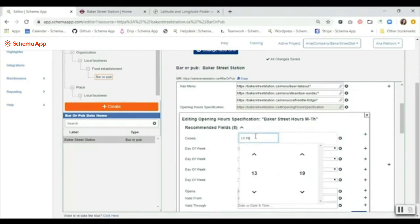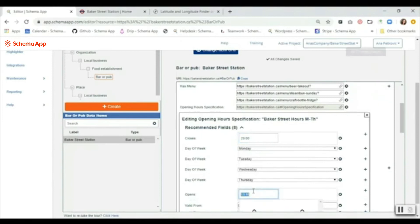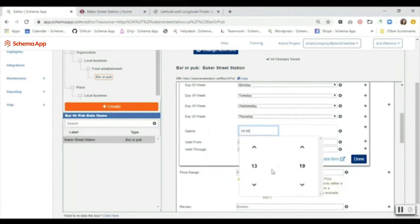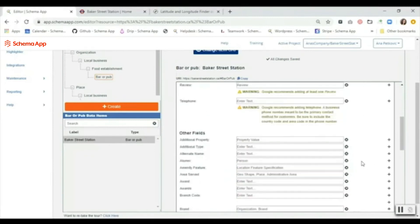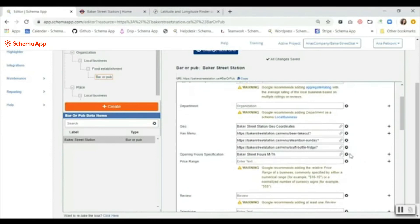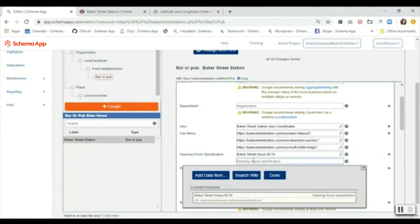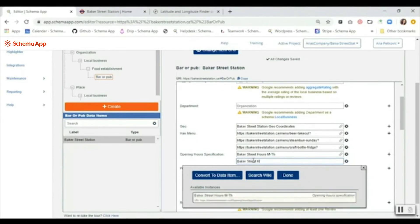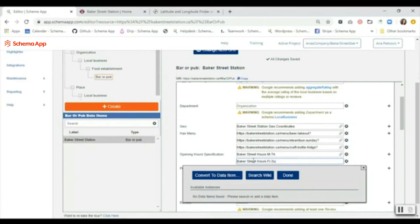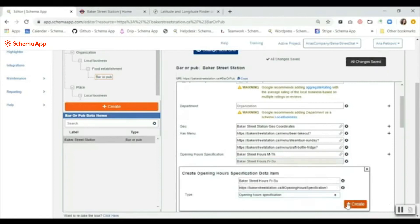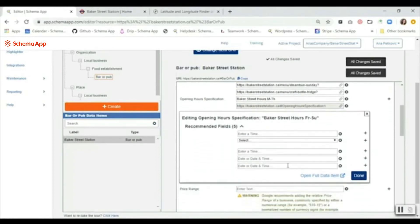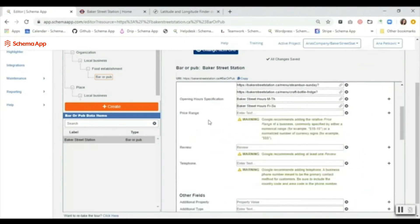Then what I'm going to do is I'm going to choose the closing time. In that case, we have to put it in military time - it's the 24-hour clock - and the opening time. Then we're going to click done. What you can do as well is you can click here and you can add additional specifications for other days. We can do different hours, for example Friday through Sunday, and then same idea - you would convert to data item, you would populate the different days and set the opening and closing hours.